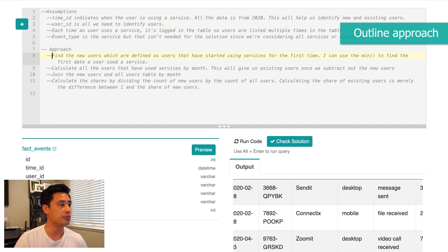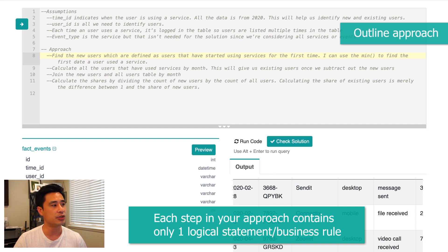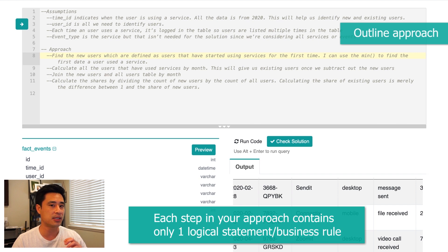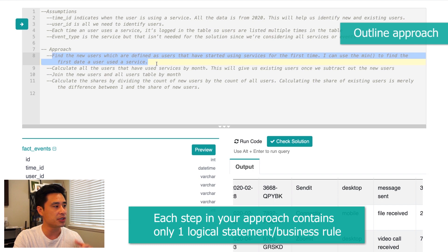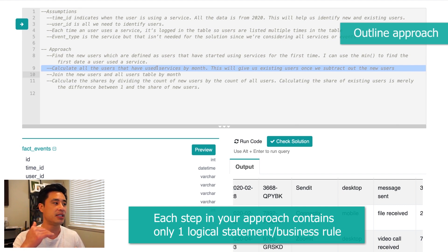What's the best way to write your approach into steps? I make sure every step contains basically just one logical statement or one business rule. What I'm doing is building out the code in increments so that when I start to actually code, I'm implementing one piece of logic or business rule, then moving on to the next step. You're essentially building out how you're going to code the solution.